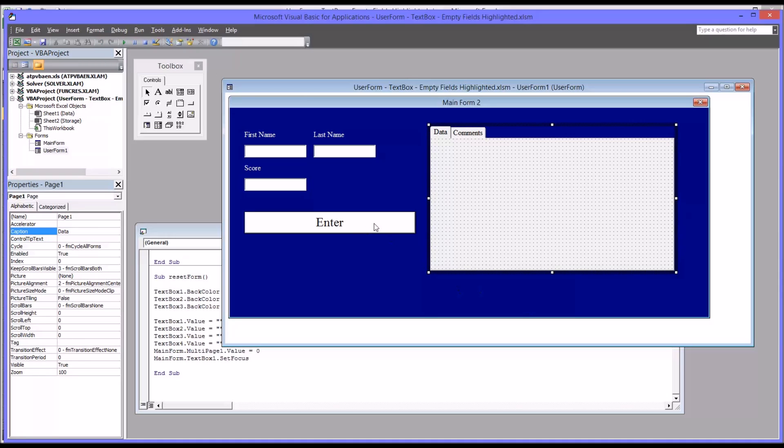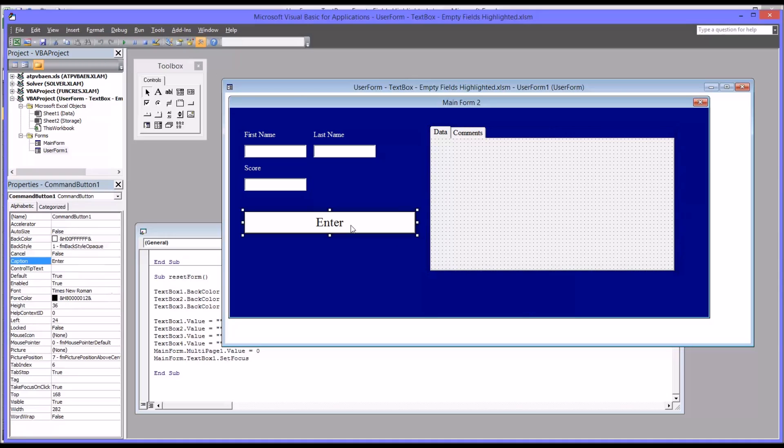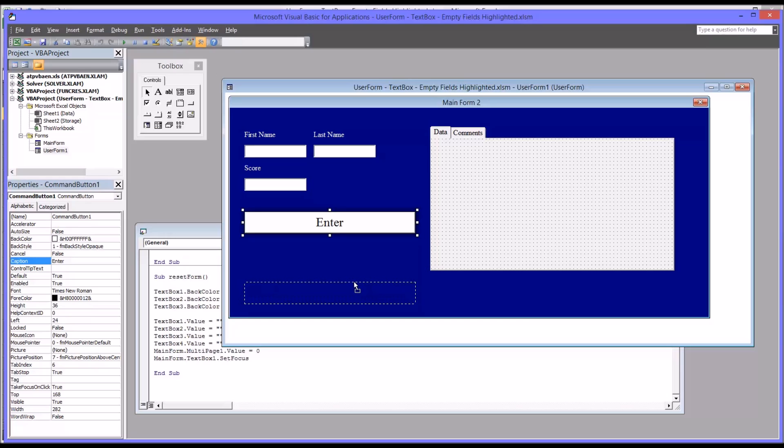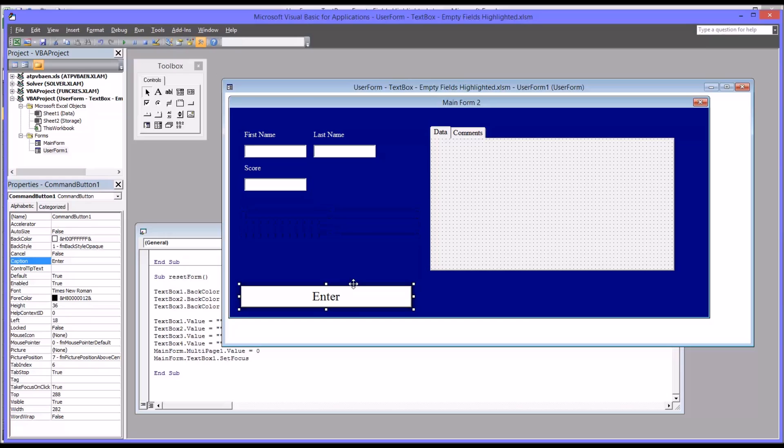So I want the enter button to be available outside of the multi-page control. So I'm going to move that below where the multi-page control is going to be.